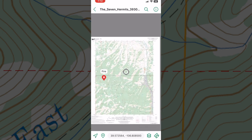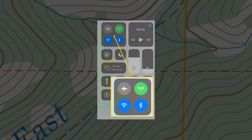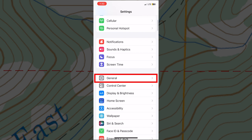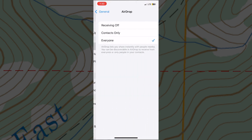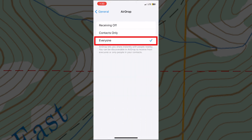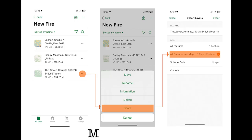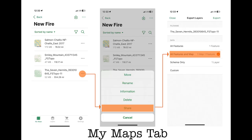Now let's share our map via AirDrop. Turn on Wi-Fi, Bluetooth, and AirDrop on both iOS devices. To turn on AirDrop, open Device Settings, General, AirDrop, and set to Everyone. Maps can be shared from two spots within Avenza: the My Maps tab or from Map View.